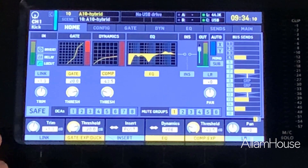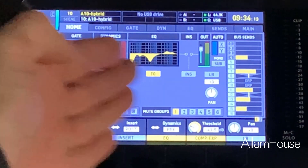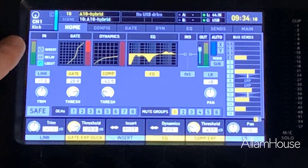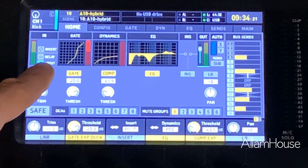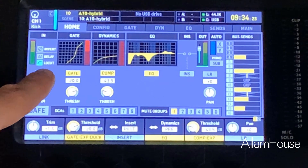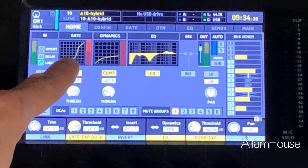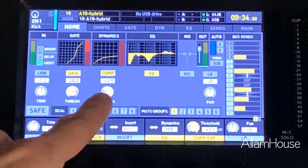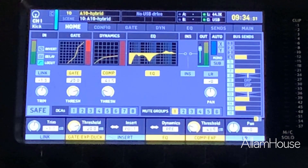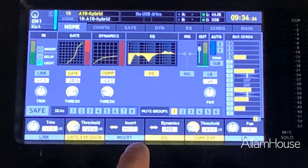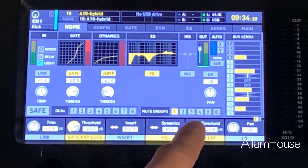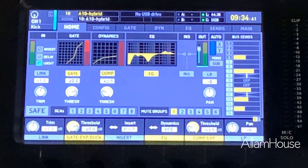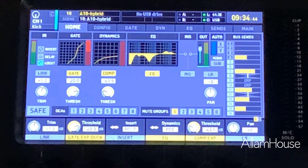Looking at the normal channel strip, we have a left-to-right flow where the signal comes in and we can see things like inverting, delay, or low cut, then it hits the gate, then we keep moving to the compressor — labeled as dynamics — then further to the EQ, then any inserts, and then it goes out. On the far right they give you a visual of your bus sends, which is pretty nice.